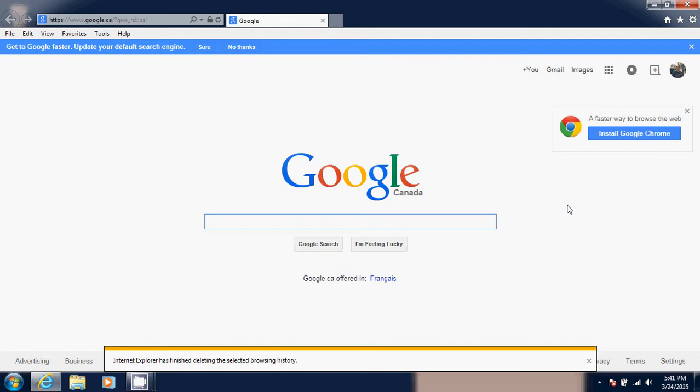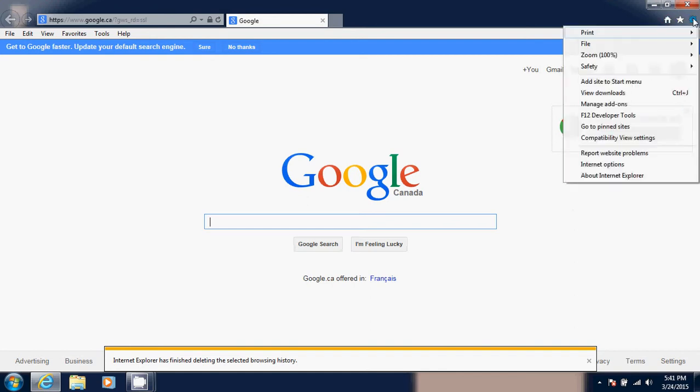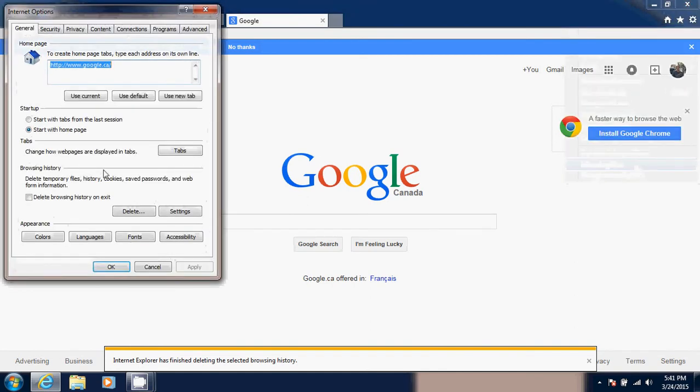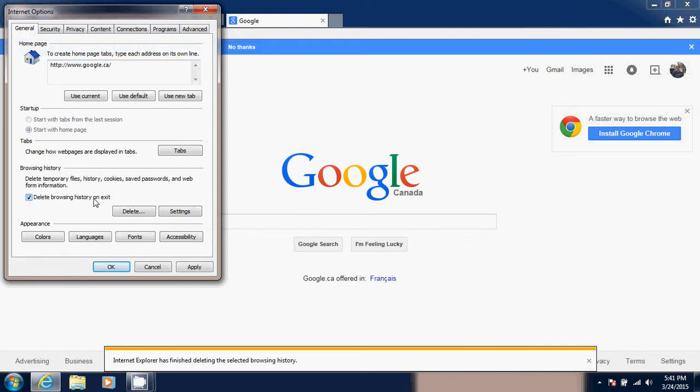If deleting cookies and browsing history isn't a problem for you, it is possible at the same spot in the tools and Internet Options to simply put a little check mark here for Delete Browsing History on Exit. That means every time you shut down Internet Explorer after you've been on the web, it's going to do it automatically. So you don't have to remember to do it, and if you went online banking, you won't have to do that step of deleting everything and the cookies.